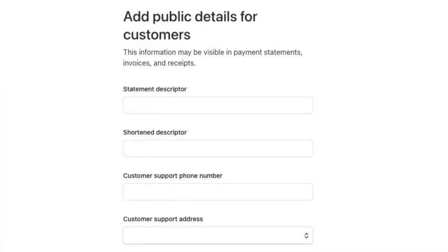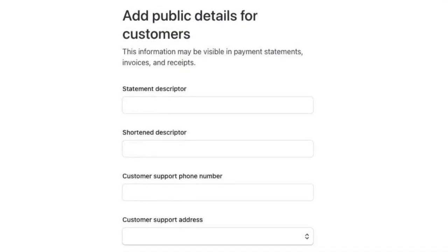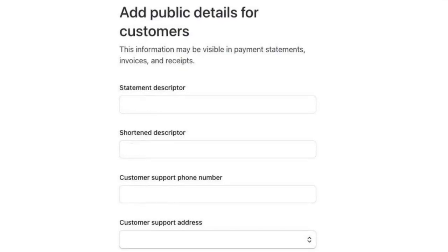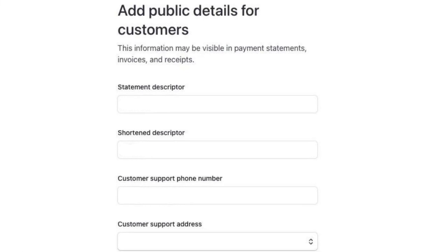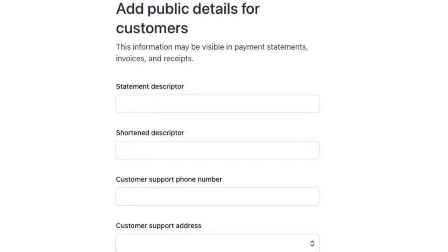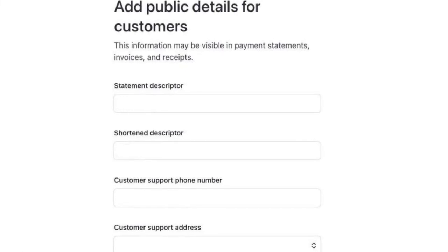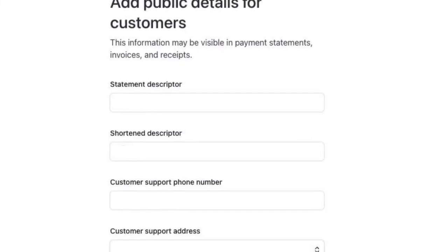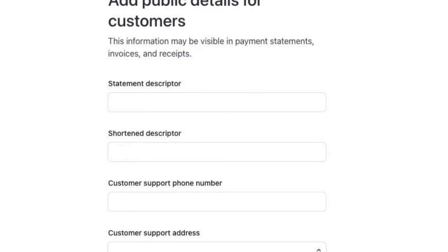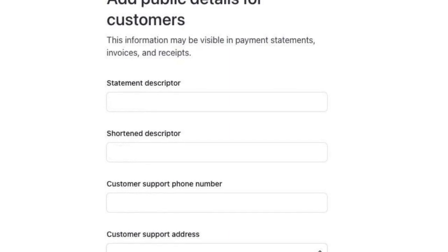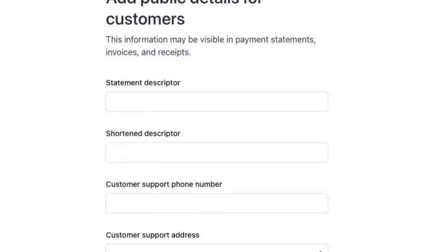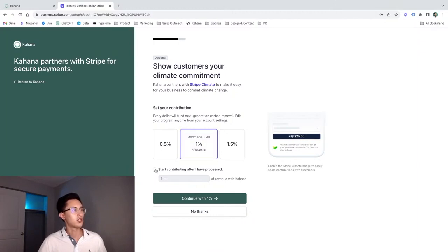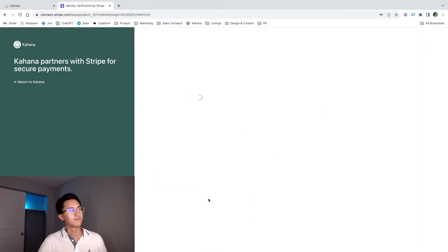You're also going to be asked for a couple of more pieces of information about the business, like the address, the contact information, and a descriptor for your business. This is what the customer is going to see when they ultimately purchased and it appears on their credit card statements. Okay, now let's just wrap this up and move on to the next step. You have an option to go contribute some money to the environment. You can even start contributing after a certain amount of money is processed. For now, I'll just continue and donate.